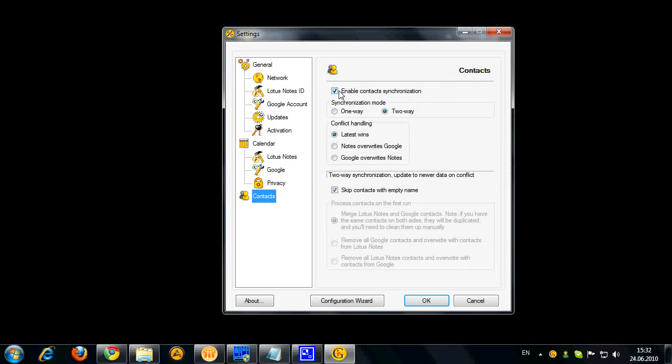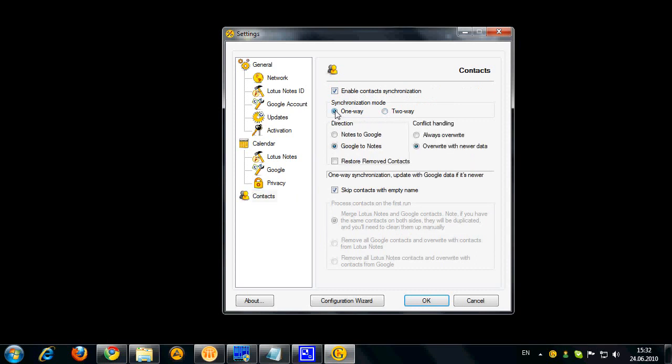Contacts options. Again, you can completely disable or enable contacts synchronization. Select the direction and conflict handling.